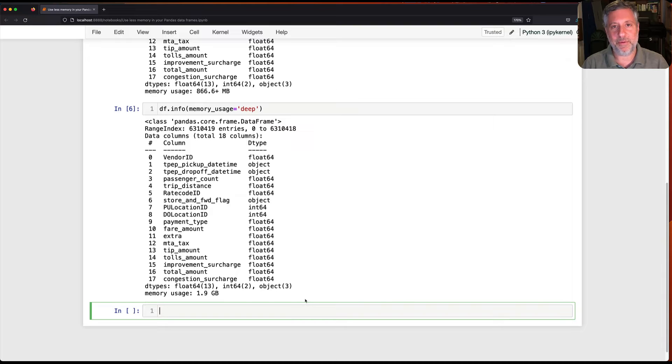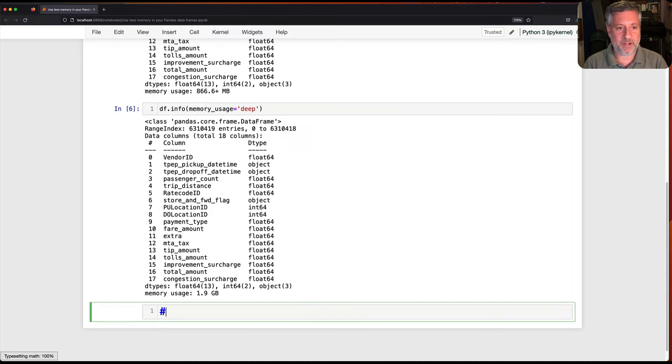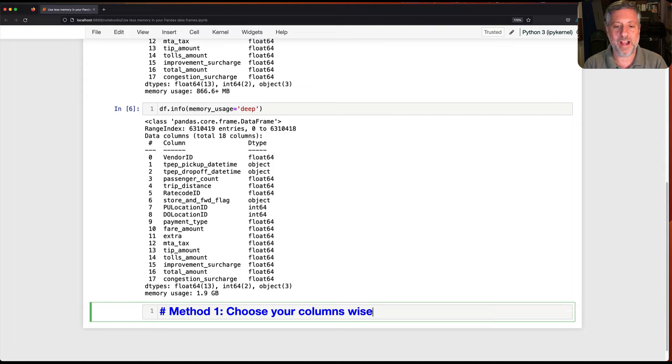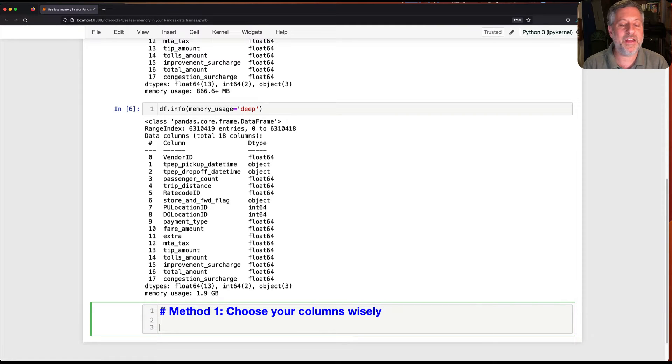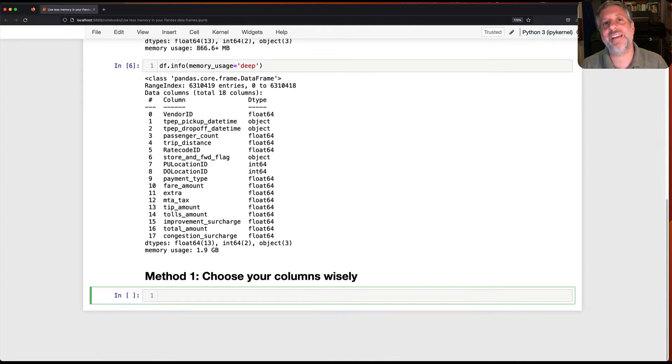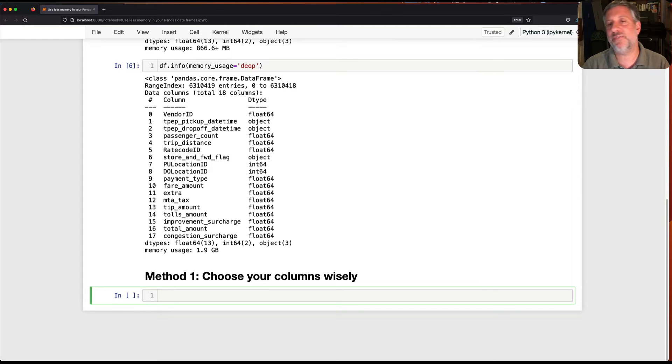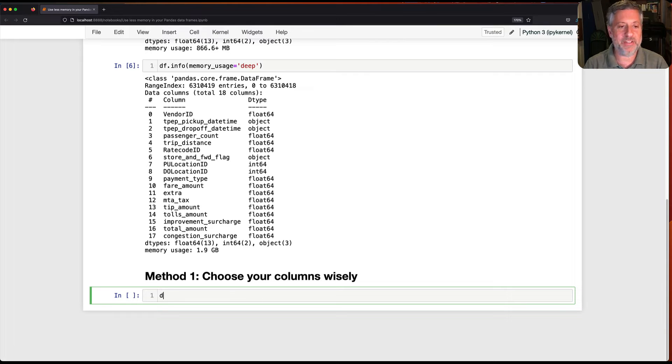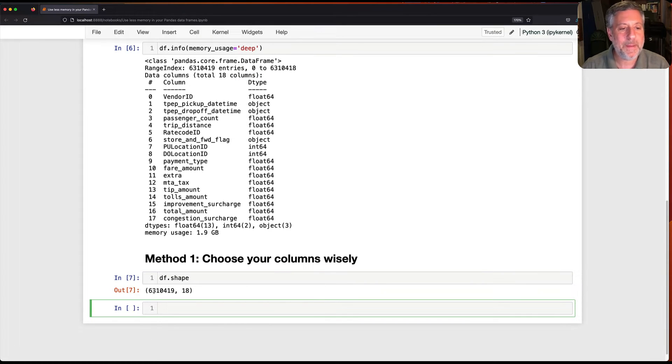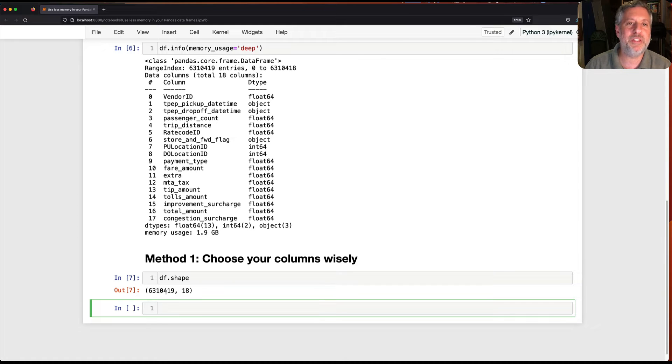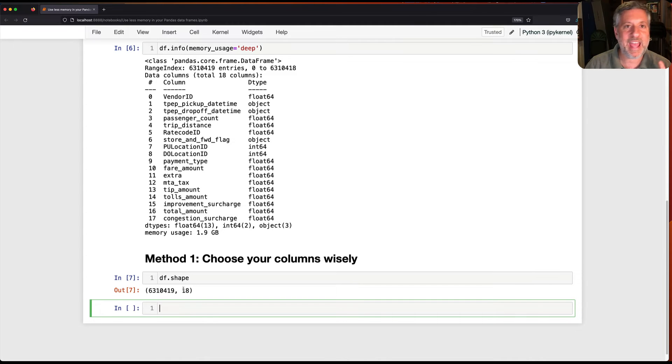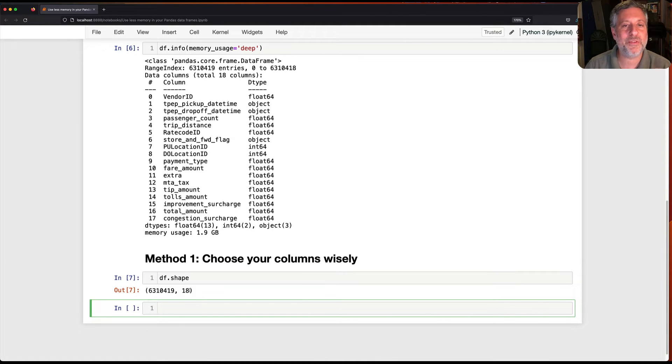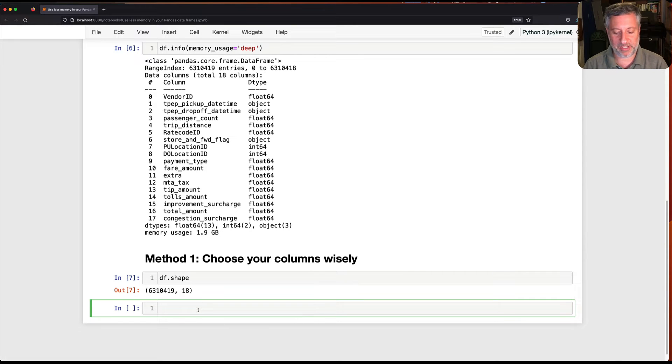So one way to cut it down, method number one for cutting it down, reduce or choose your columns wisely. In other words it's very nice to read everything in, it's very nice to have all that data available but it's a waste. Each of those columns, let's just take a look df.shape. This is a 6.3 million row data frame with 18 columns. That means that basically every column that I can get rid of is going to reduce my data frame by 6.3 million rows. You got to believe that's going to be worth some memory.